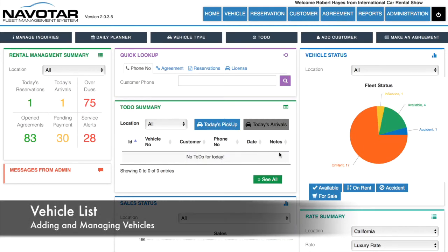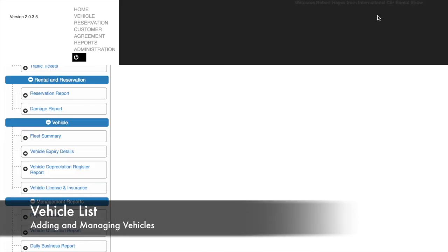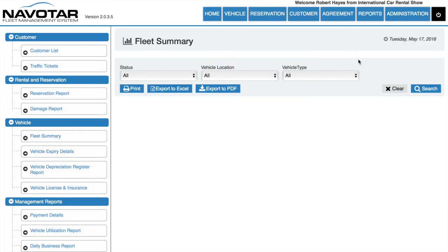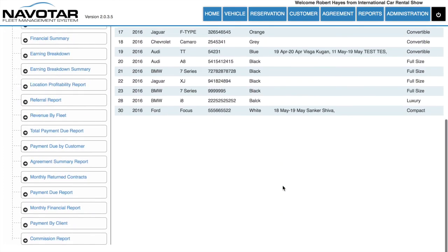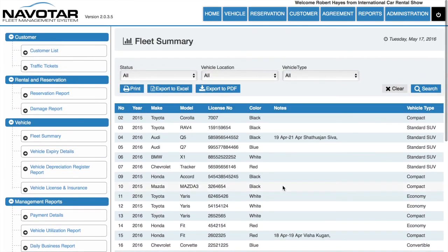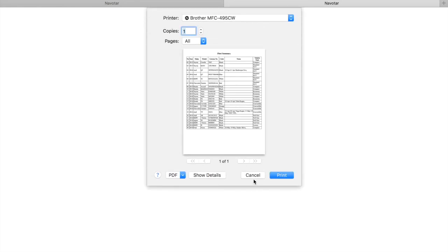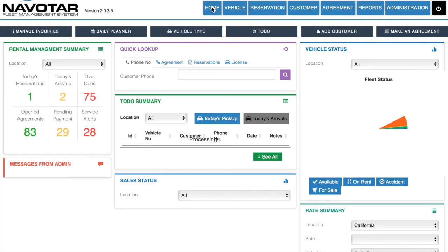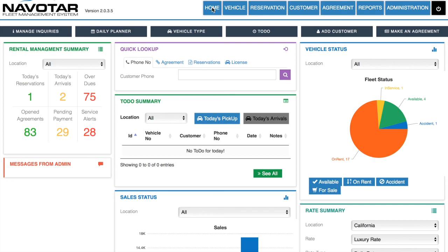To access your vehicle list, click Reports. Under Reports, click Fleet Summary, and a list of your vehicles will show up based on your search status. Click Search and all applicable vehicles will be there. You can print these or export them to PDF for your management purposes. And that is how you add and manage vehicles in the Navatar system.